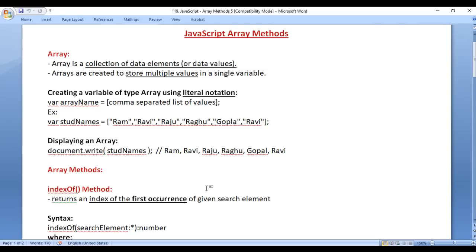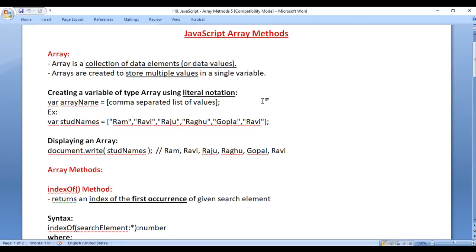So let's get started. We already know what is an array — array is a collection of data elements or data values. Arrays are created to store multiple values in a single variable. Normally, a variable holds a single value. If you want to store multiple values or a list of values in a single variable, then you create a variable of type array.